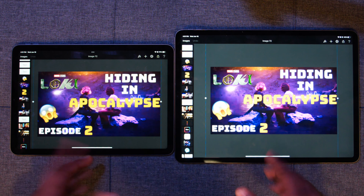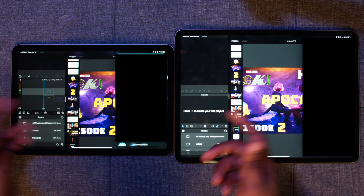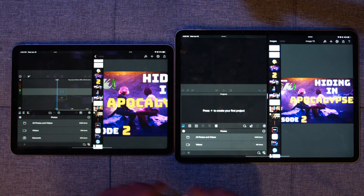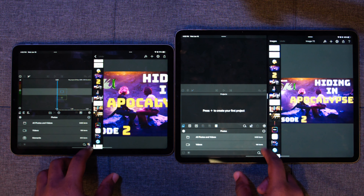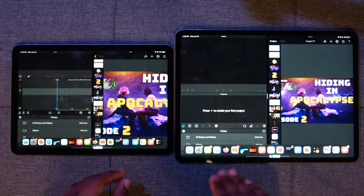If we want a third application open, we can use the slide over card. Say we want to open Maps — we want to know where we're at while we're editing — so we pull open Maps and now we have that in the slide over card. Of course you can reposition these windows just as before.